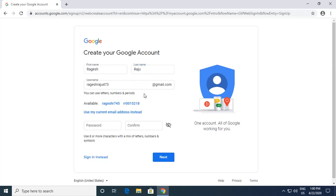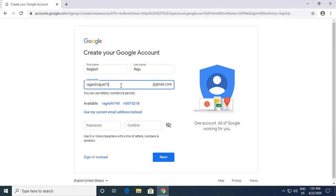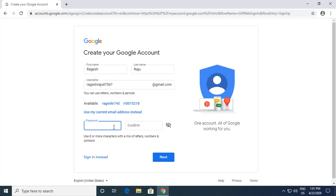I click on 'Create a Google Account'. It asks for your personal details, so I'll enter my first name and last name. It then asks for a username. You can see that available usernames are already suggested. If you have a current email address you can add that, or you can search for available options. There is also an option to set a password — by default it asks for eight or more characters with a mix of letters, numbers, and symbols.